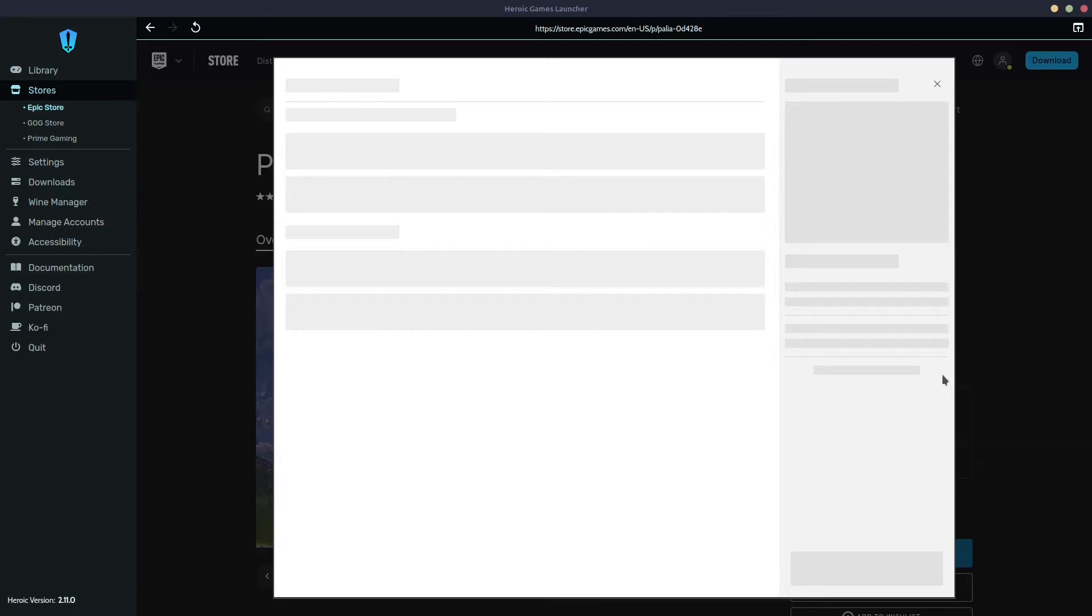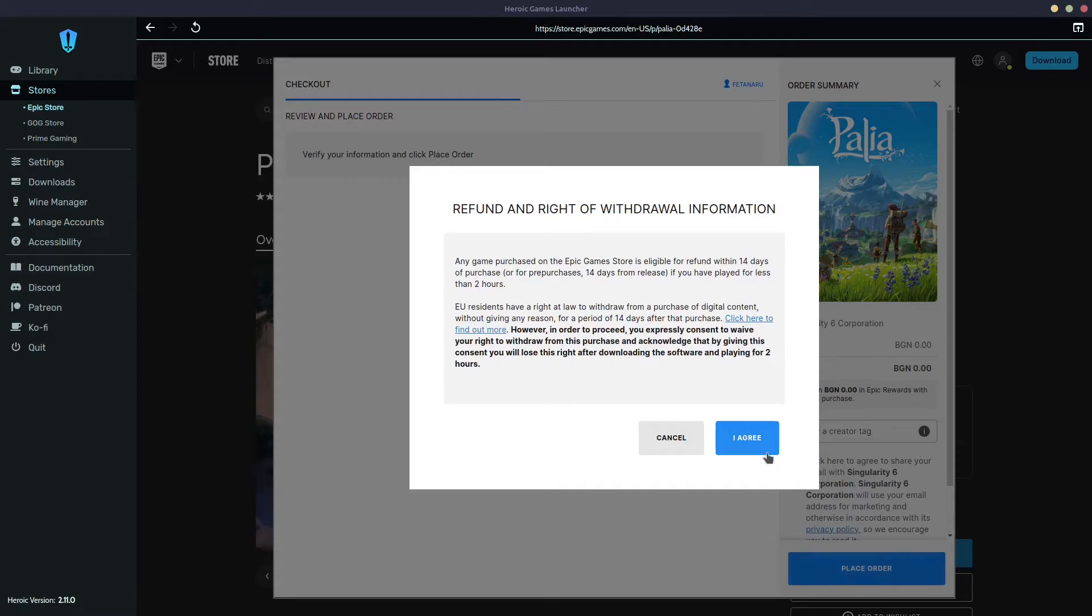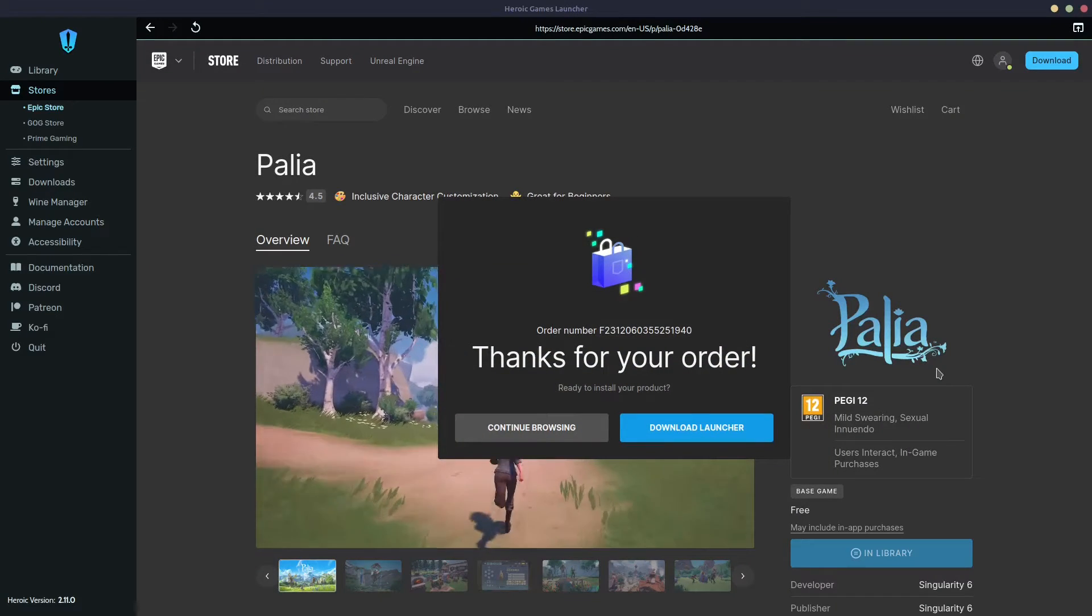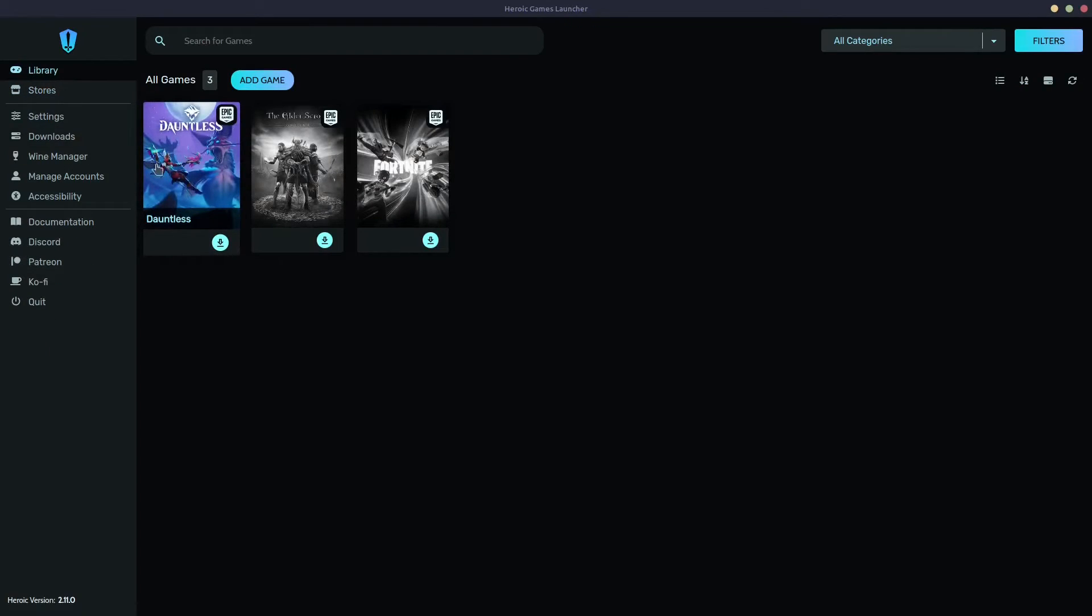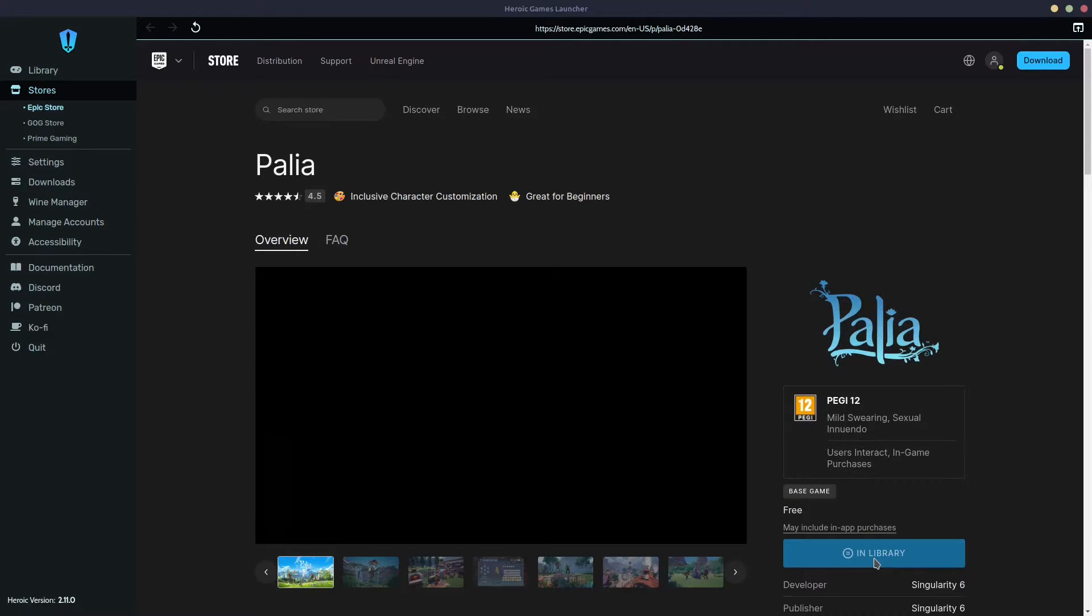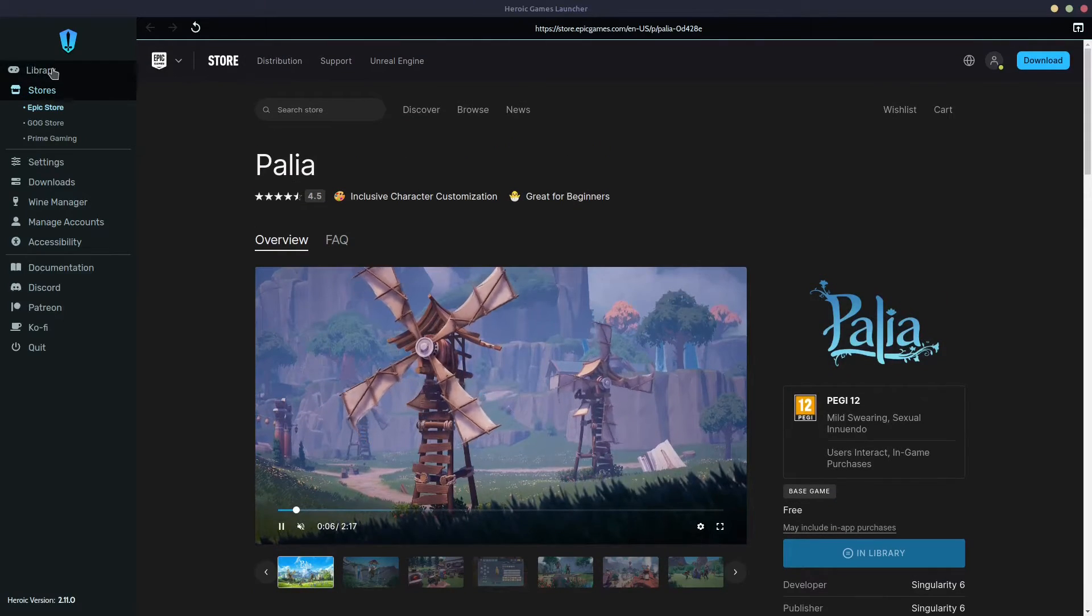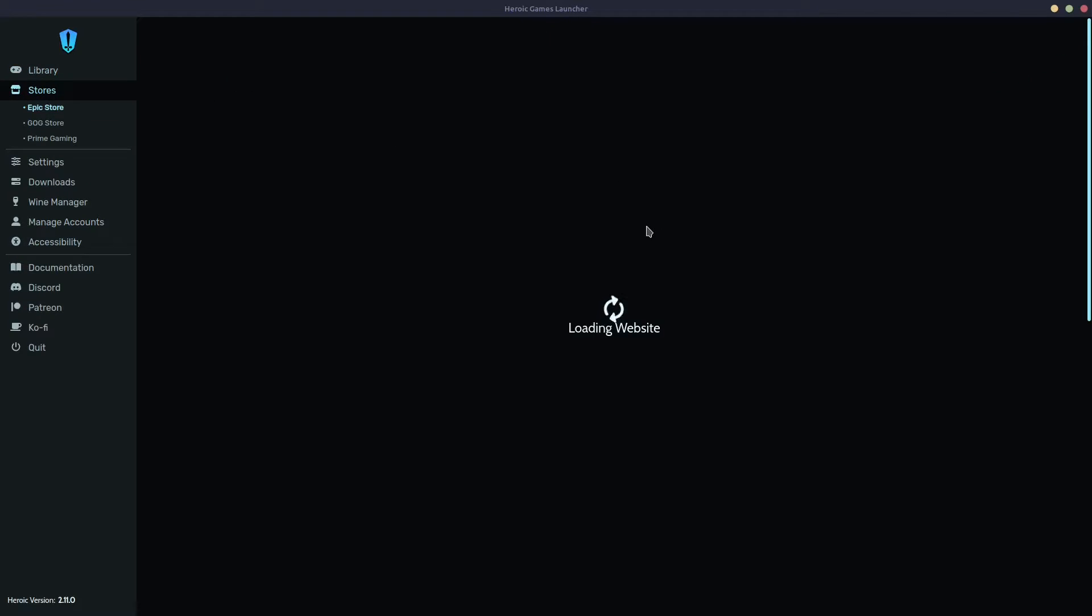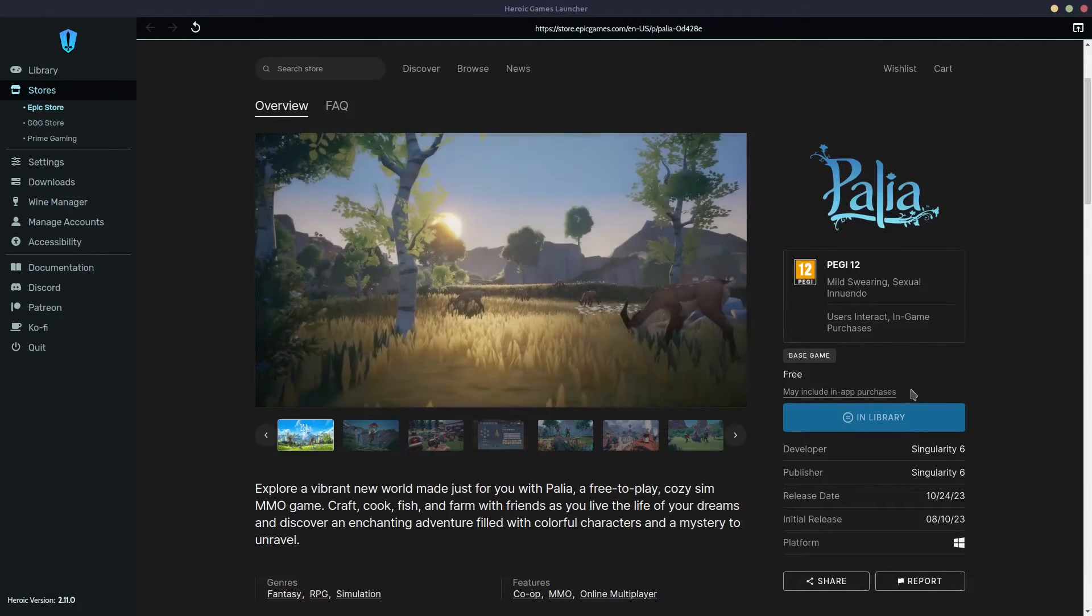It's a little bit weird. It says click here to agree to share your email. No, I do not. Place order. Agree. Although it's a free game, it goes through the purchasing process, which is kind of weird. But anyway, now if we go to the library, it should be in the library already. But it's not. I don't know what's about that.